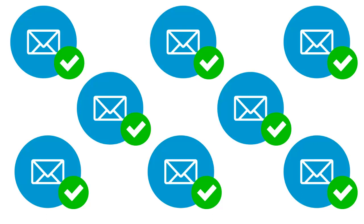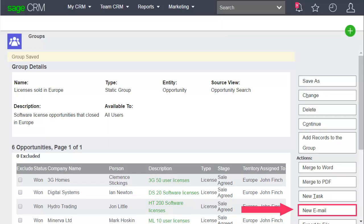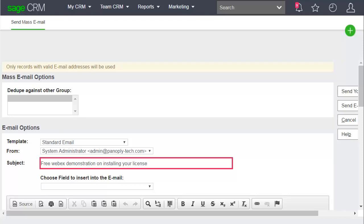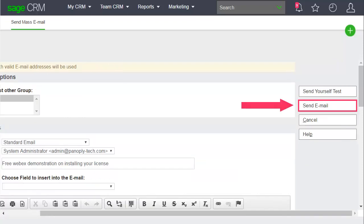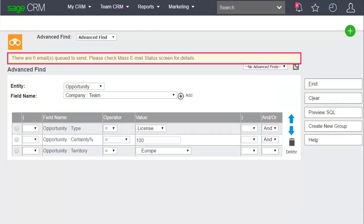Next, you'll send a mass email to the group. Click New Email and create an email telling the recipients about a free WebEx that will help them install their new licenses. Click Send Email. The emails are sent to each contact in the group.